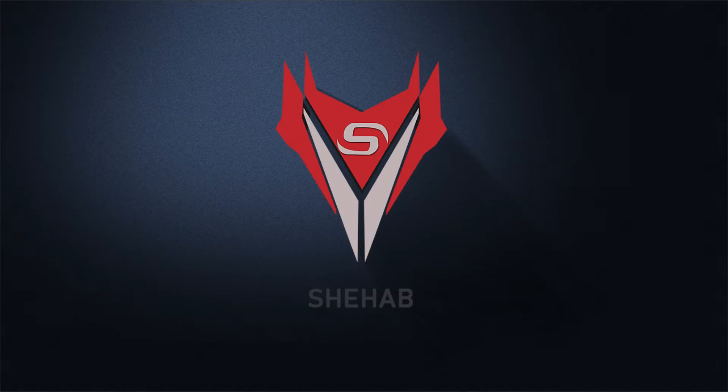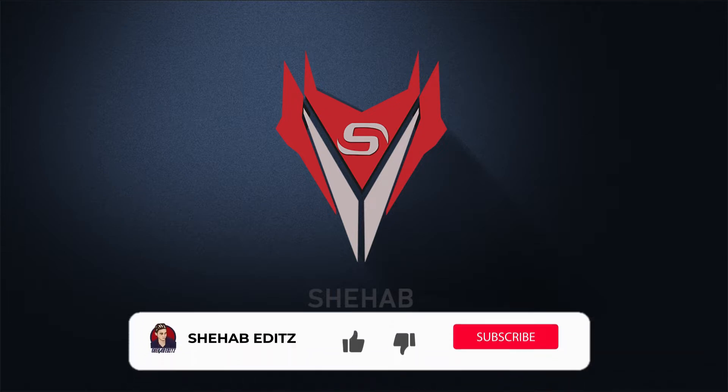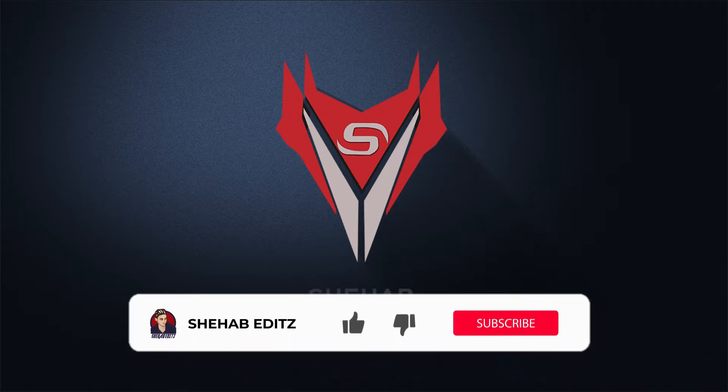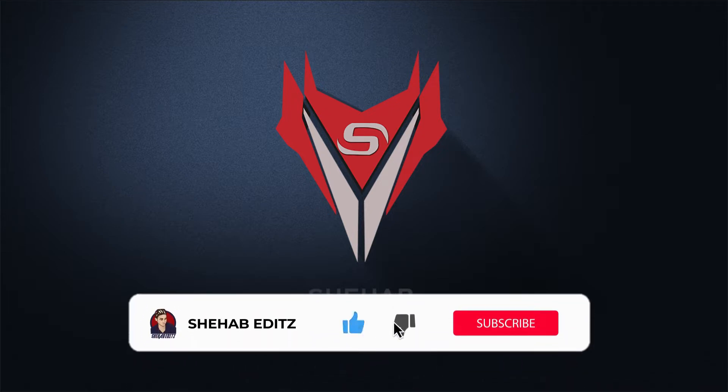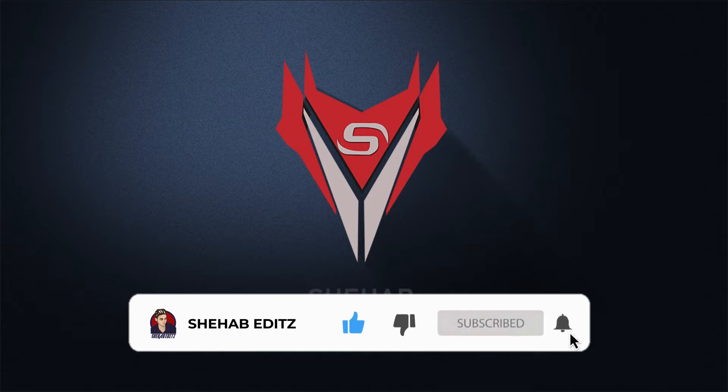So this was the animation we are going to make in this video. Before starting this tutorial, if you are new to my channel then please like this video and subscribe to my channel and press the bell icon to get all of my new videos notifications.